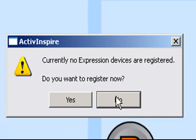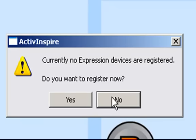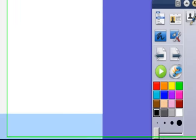But as default, Active Inspire is set up to target active expression devices. So the first thing we need to do is tell it that we're using active vote. So I'll show you how we do that. So we're going to say no to this.